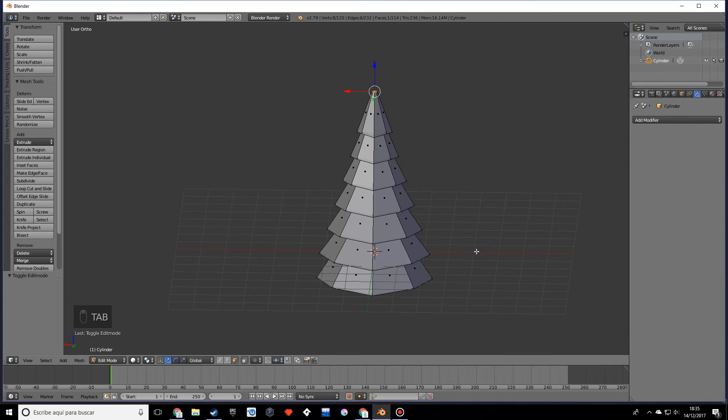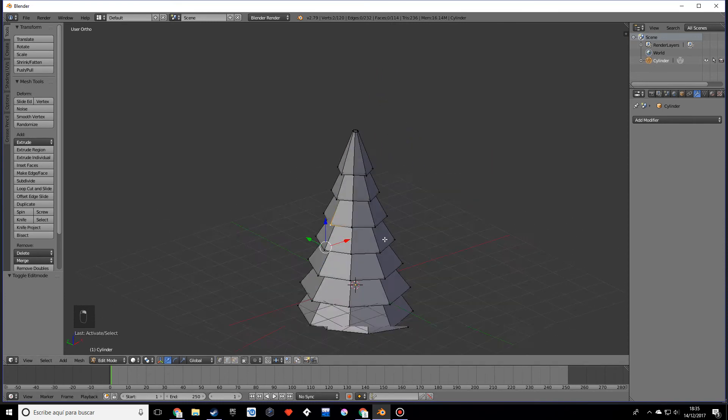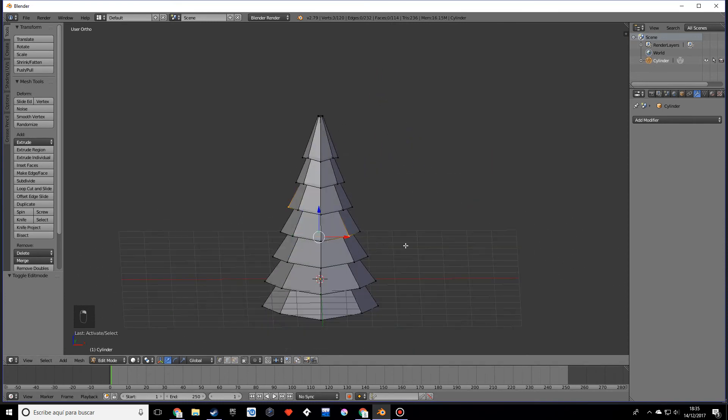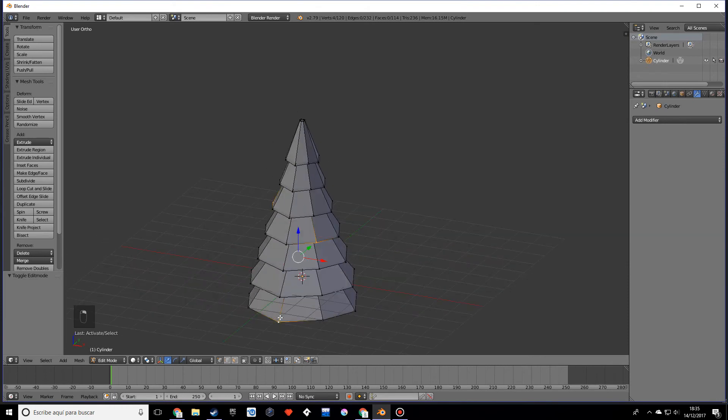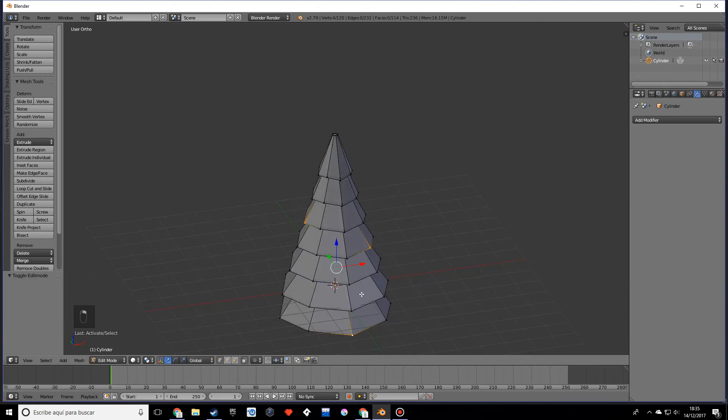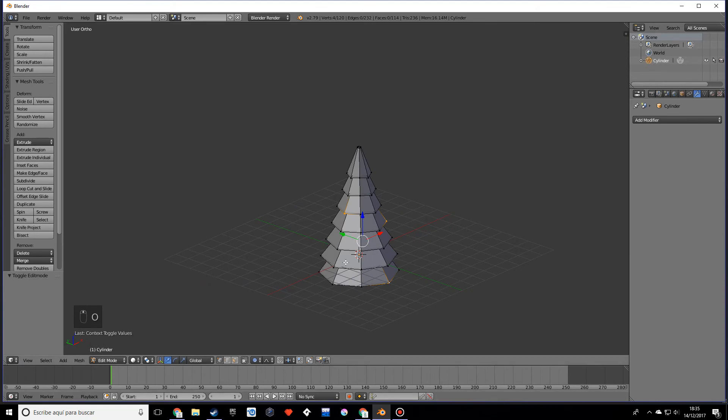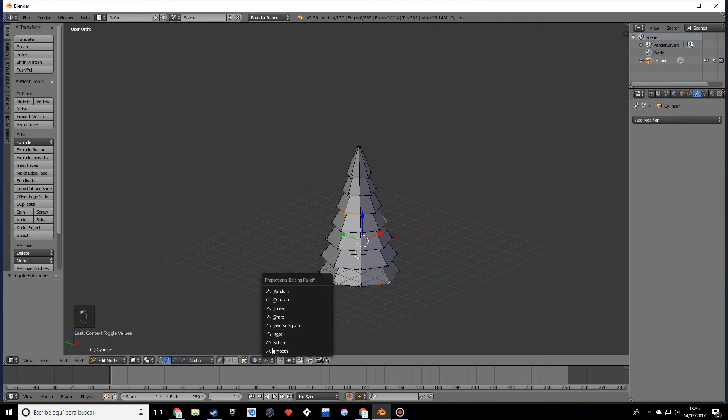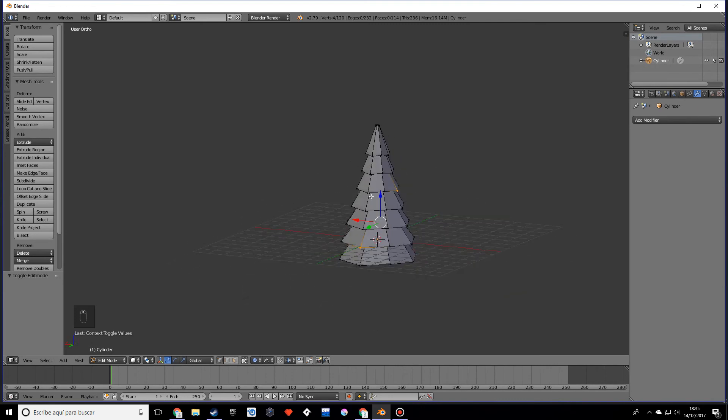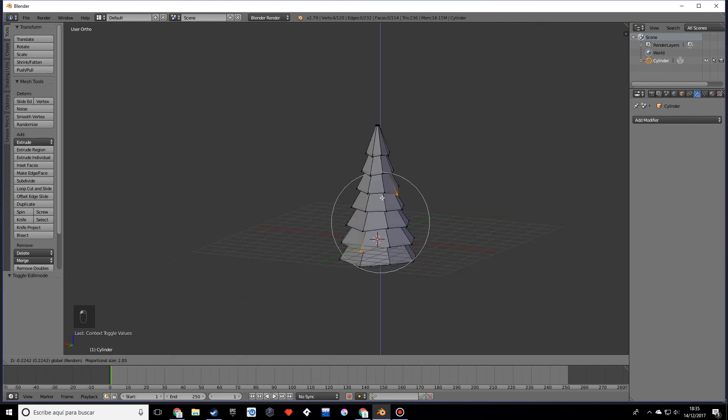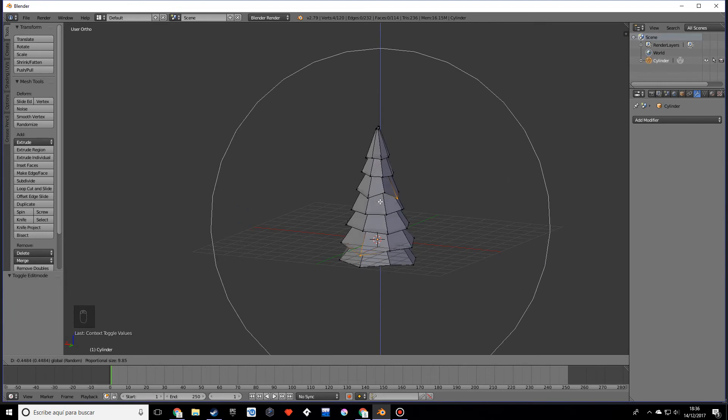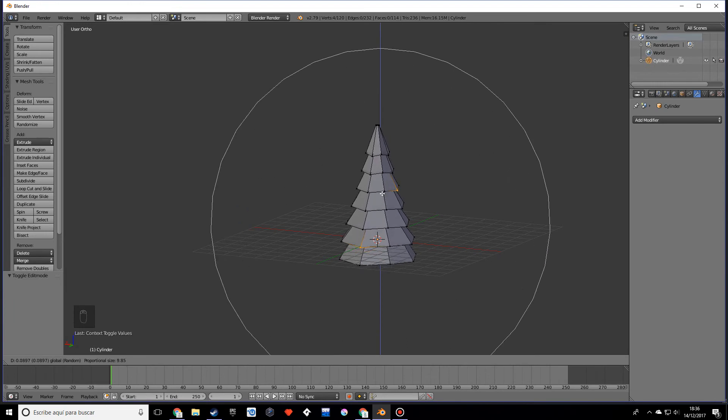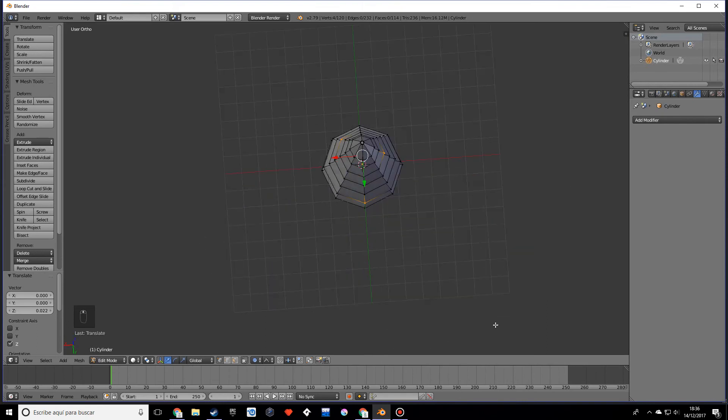Also what I would do is I will add just a few vertices, and with the proportional editing enabled, which is by pressing O or by clicking on this, I'm going to select random. What I want you to do is move this down just a little bit to make this a little bit irregular.